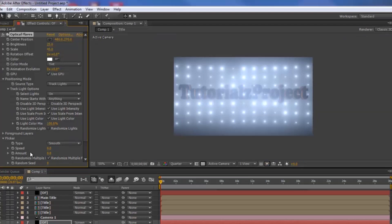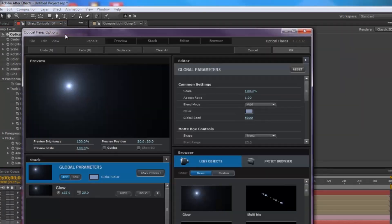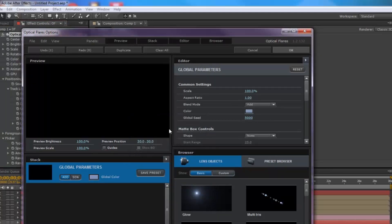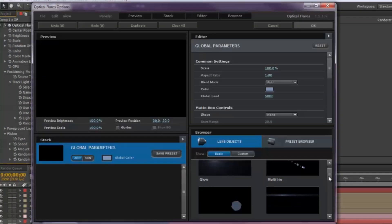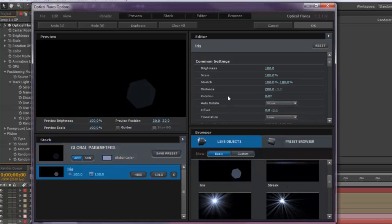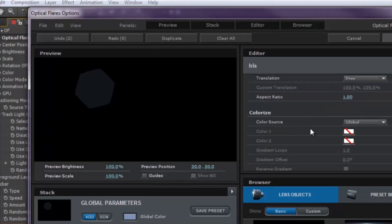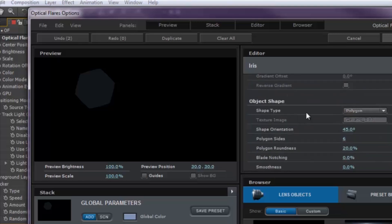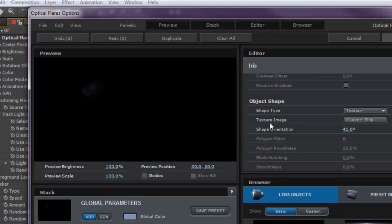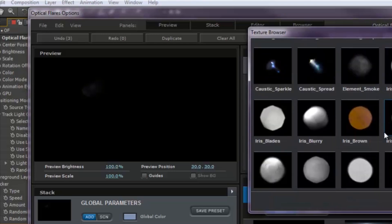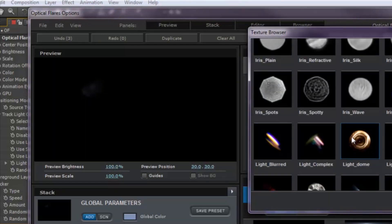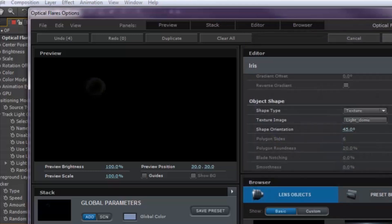On the duplicated layer, shut off the Flicker Amount and Speed. Go into Options, scroll to the bottom, and select an Iris. Come up to the editor and change the Distance to zero. Scroll down until you see Shape Type and select Texture.